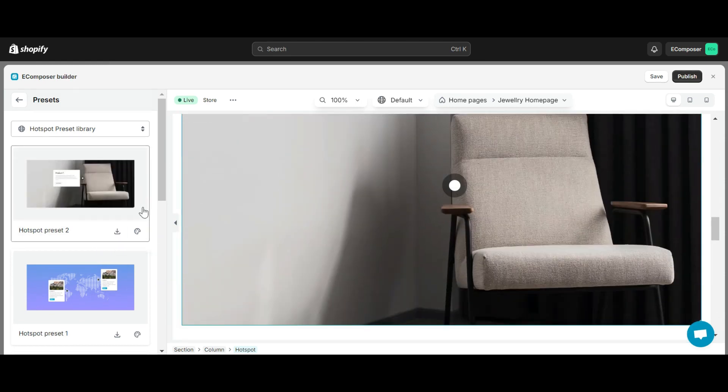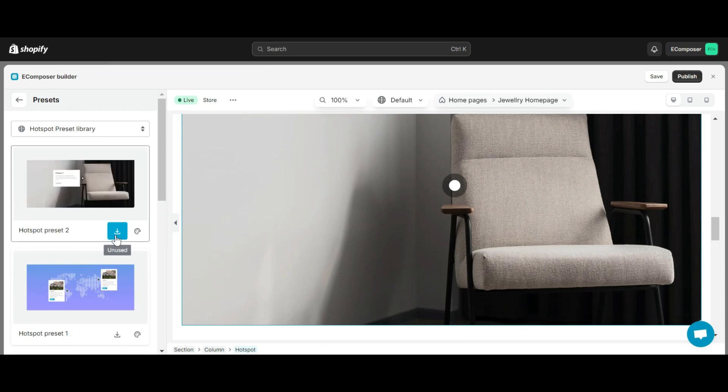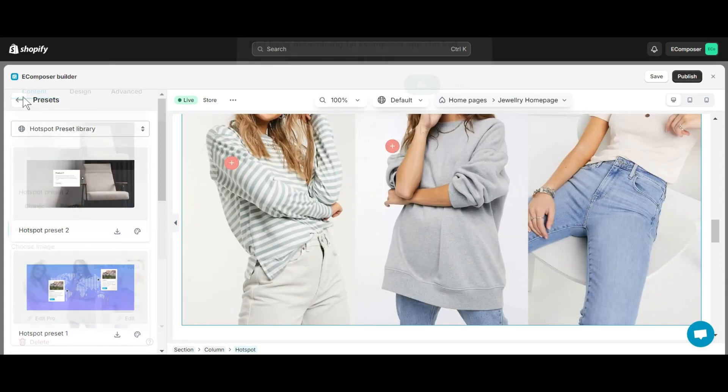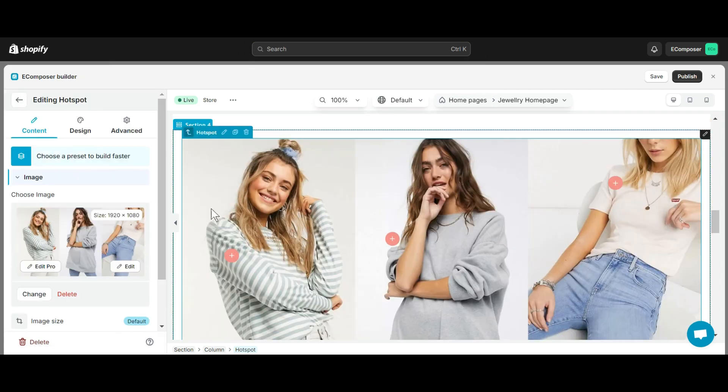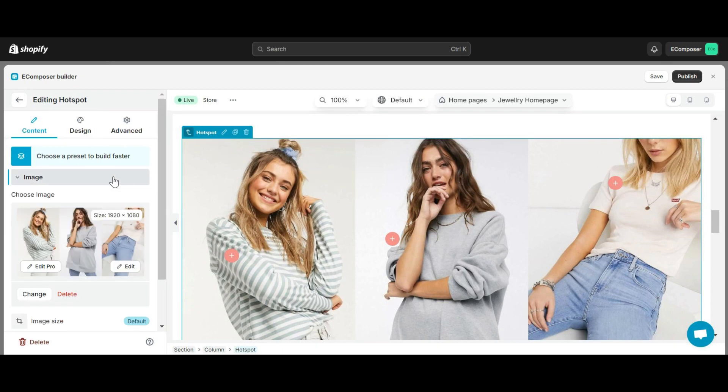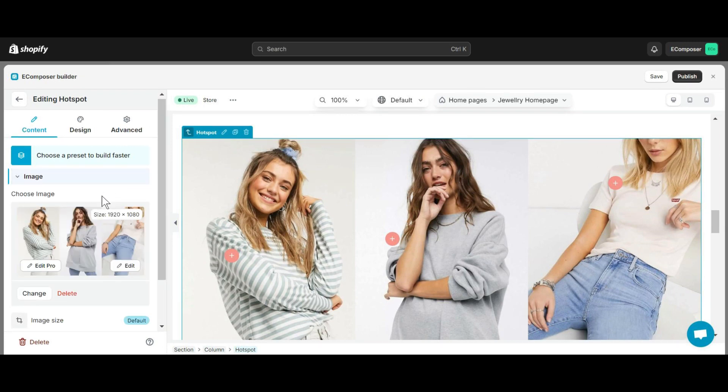In case you don't want to use it anymore, just click that button again. Now, we will configure this element. Let's start with the Content tab. The Content tab is divided into two parts for you to set up, including image setting and Hotspot. First, let me go into the image settings.